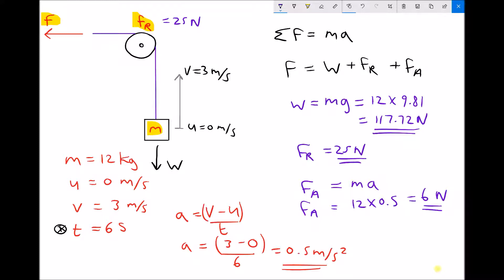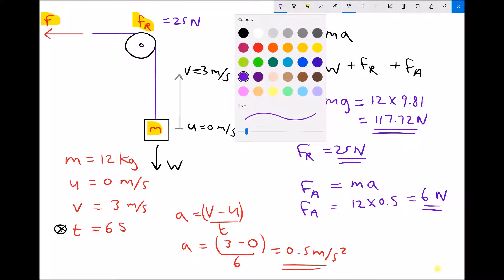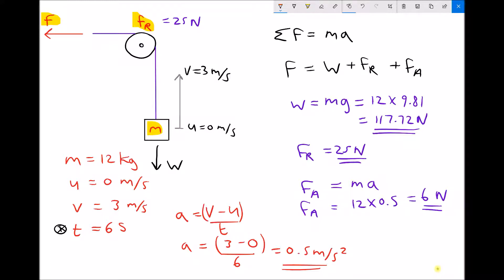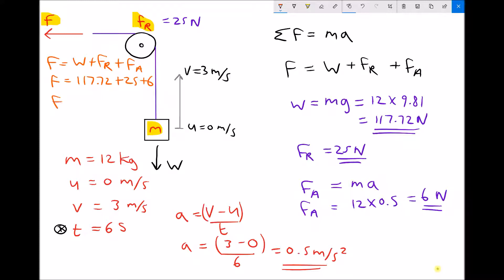Finally, to make all of that happen — to overcome friction, to balance the weight, and to cause the acceleration — we add those three forces together to determine the total force F. Shown under the pulley diagram: F equals weight plus resistive force plus force for acceleration. So F equals 117.72 plus 25 plus 6. Therefore, the force required is 148.72 newtons.